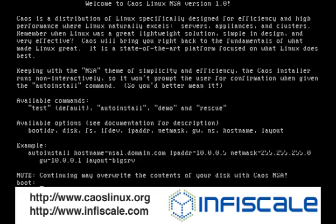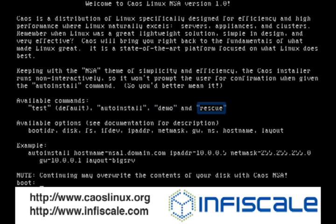You will be presented with the Chaos NSA welcome screen and a boot prompt. The basic options are test, autoinstall, demo, and rescue.